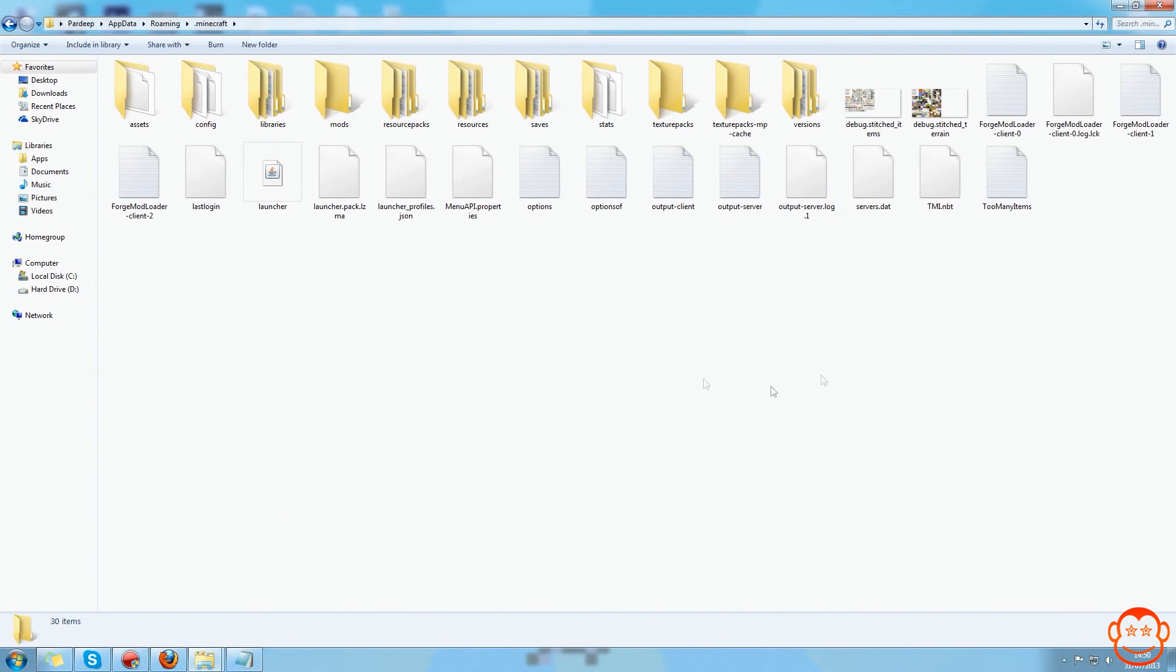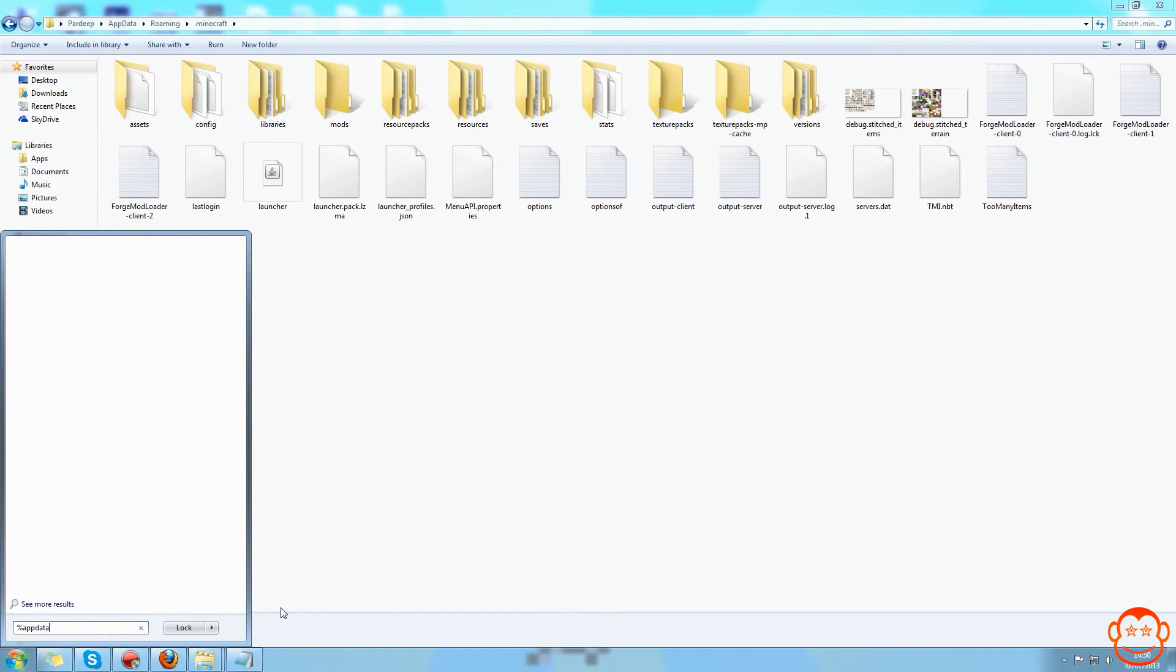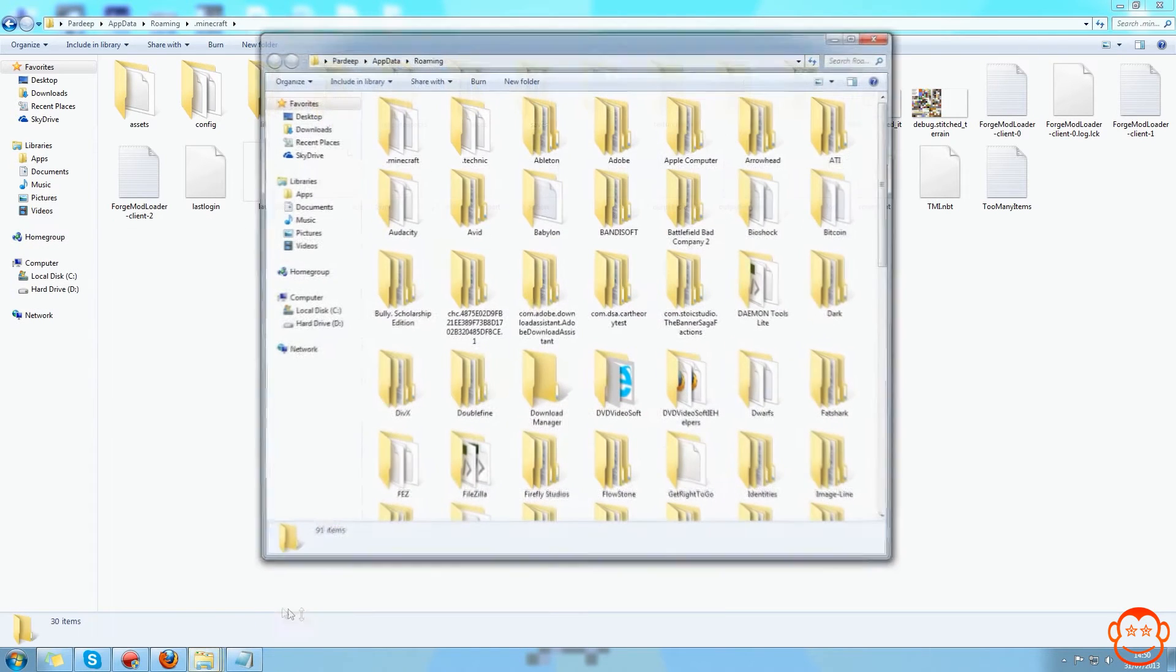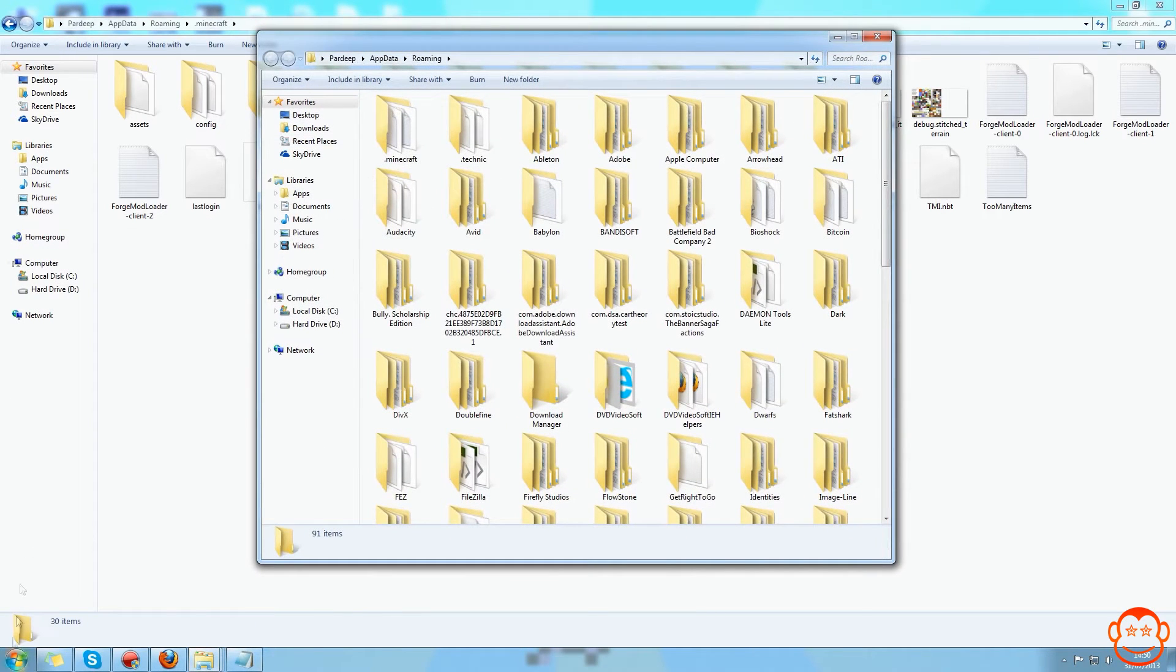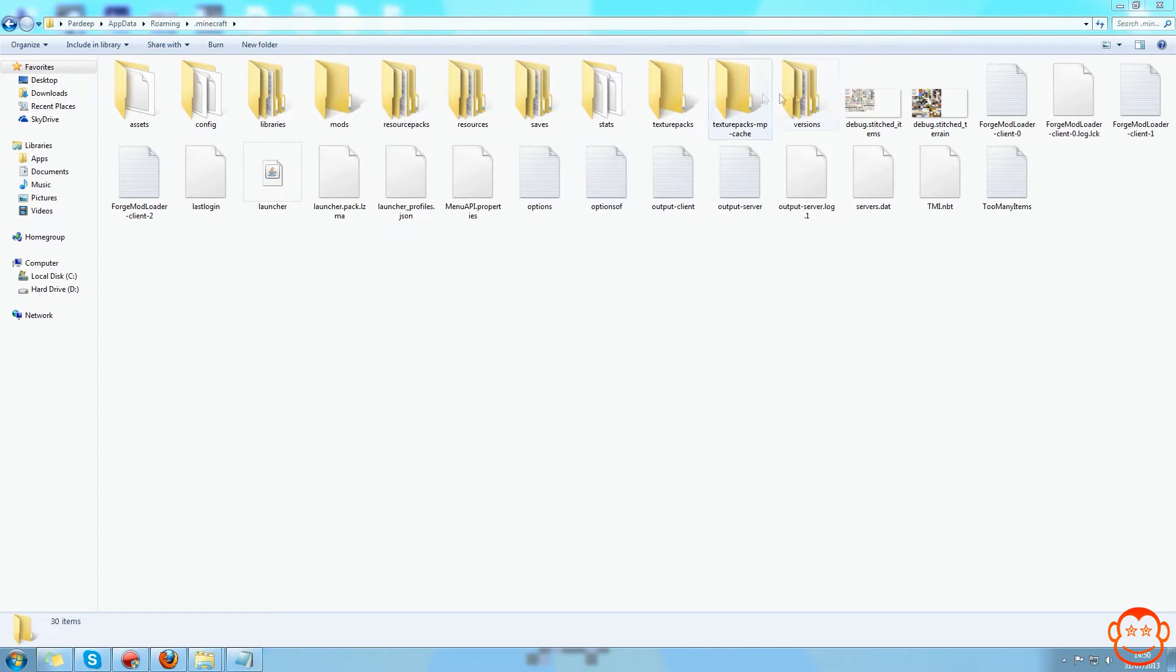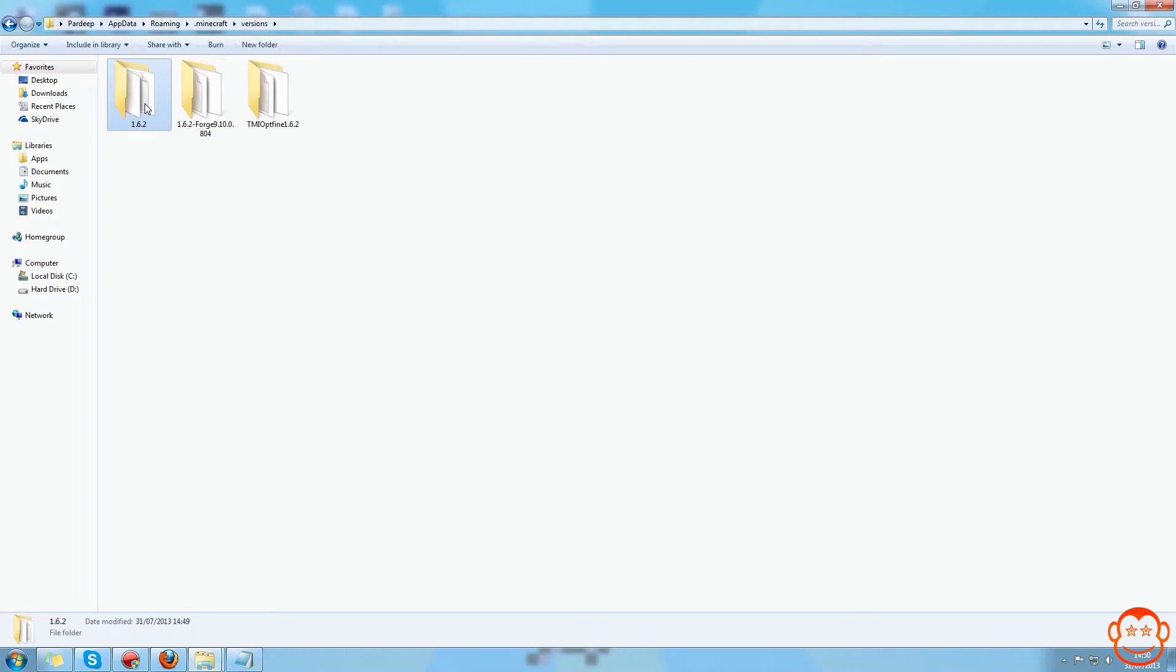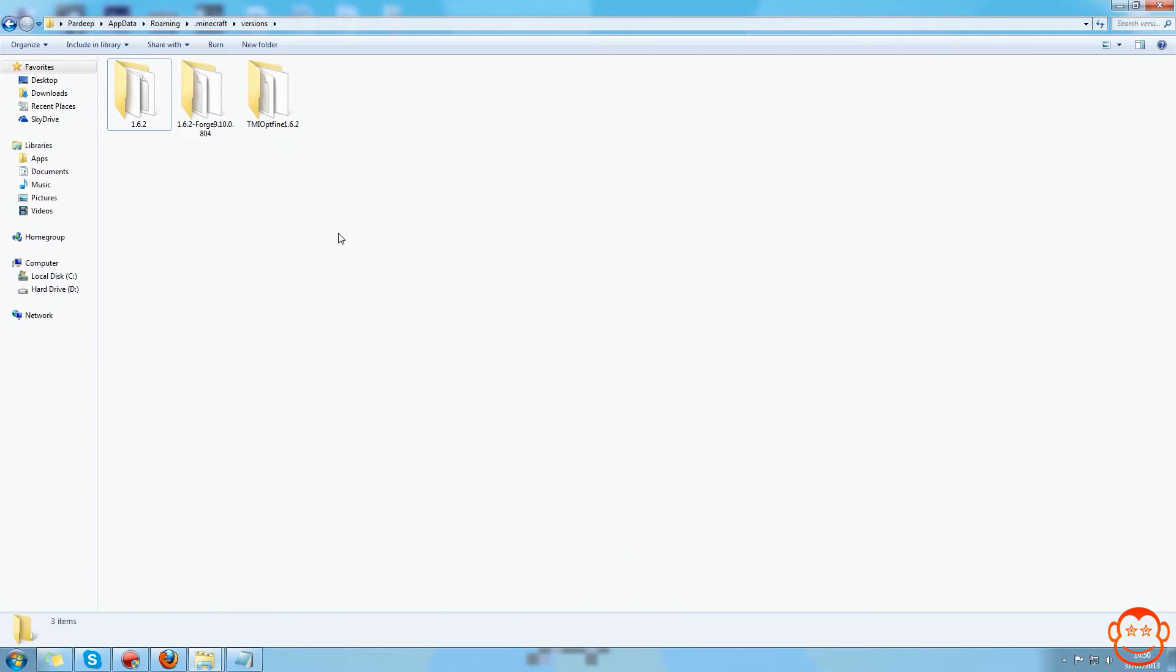Now you want to come into the .minecraft directory which you can do by going to start, type in %appdata%, hit enter, click enter to roaming and open .minecraft. You want to come into there and then you go into versions, and then here you should find, there might be other ones there, but you should find your version of Minecraft as a number there.